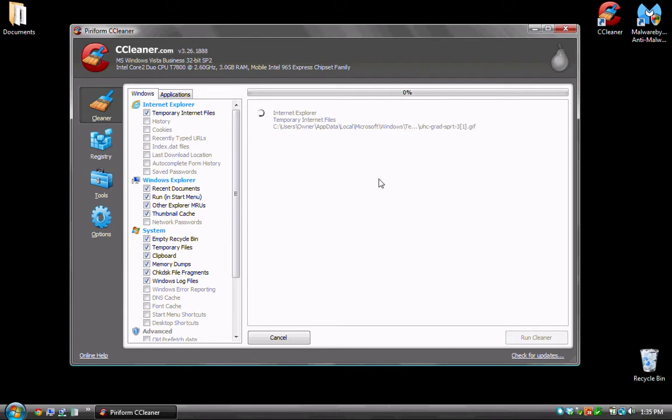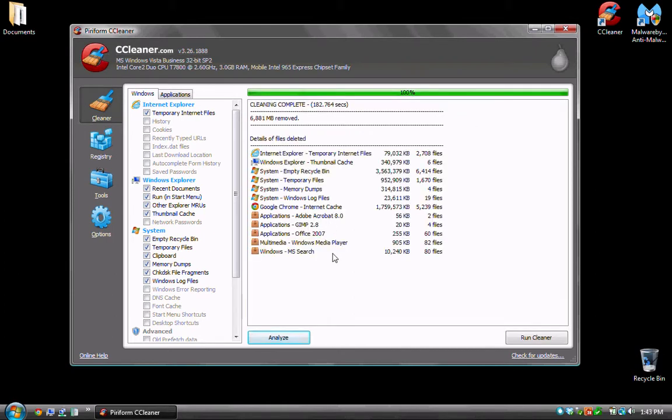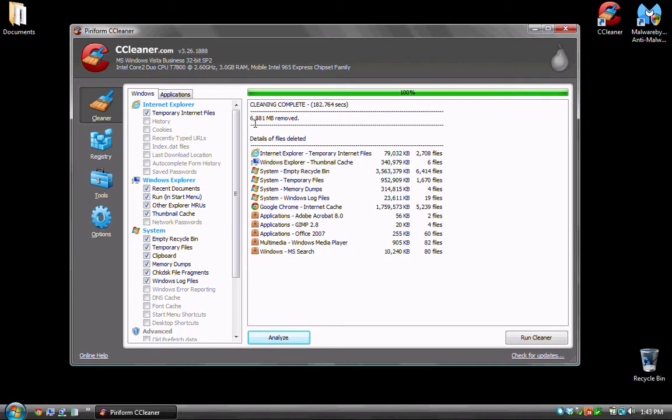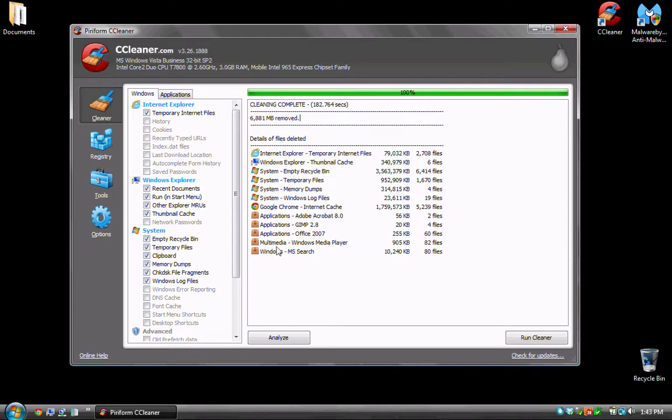I actually have not used this in quite a while. As you can see from the list CCleaner program, it cleaned up a huge amount of files. Obviously I have not run this program within a couple of months at least. But it actually has cleaned out 6,881 megabytes which is nearly 7 gigabytes of just temporary internet files and cache files and the trash can and any other application temporary files that are no longer needed.